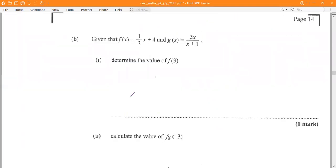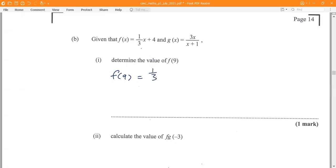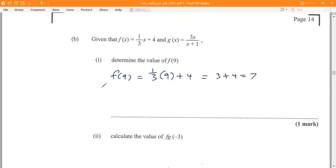Moving on to the functions question. We are given two functions, f of x and g of x, and asked to find the value of f of 9. Using the f of x function and substituting x equals 9: one-third multiplied by 9, plus 4. Three into 9 is 3, and 3 plus 4 is 7. The answer is 7.